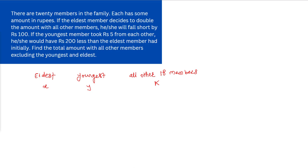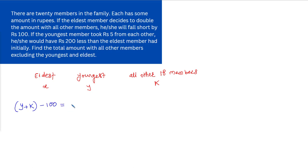The eldest member is supposed to double the amount with all other members. For example, if you are having 15 rupees, I need to give you 15 rupees to double your amount. So the eldest member must give Y plus K rupees to all other members, but he falls short by rupees 100. Therefore, X equals Y plus K minus 100.